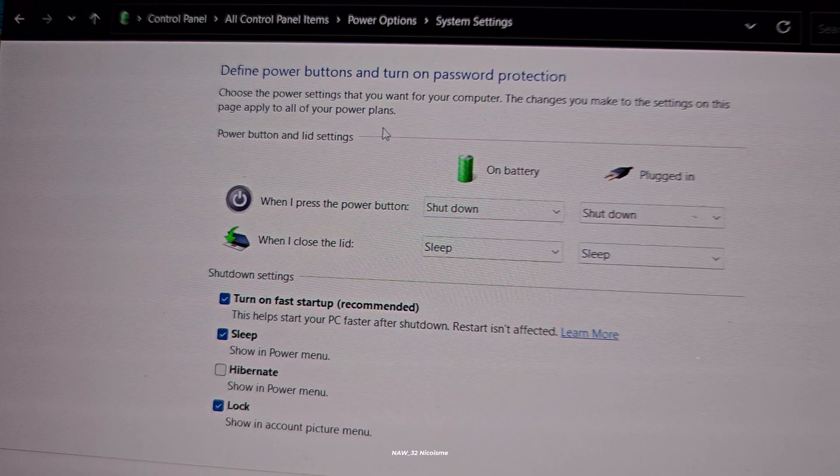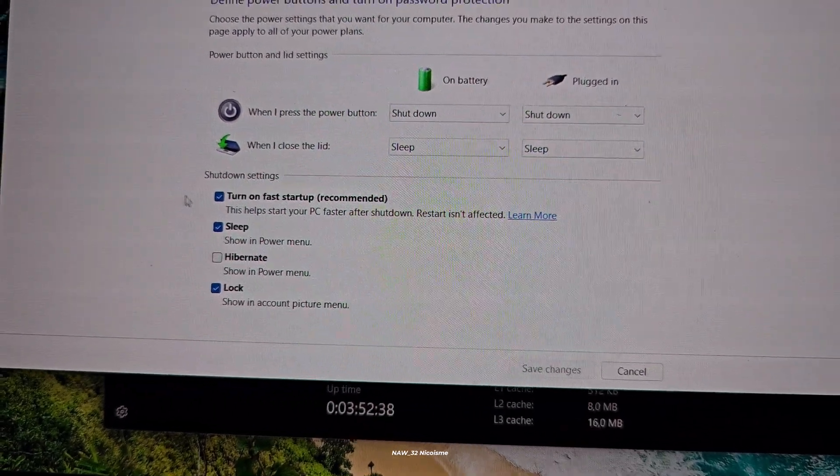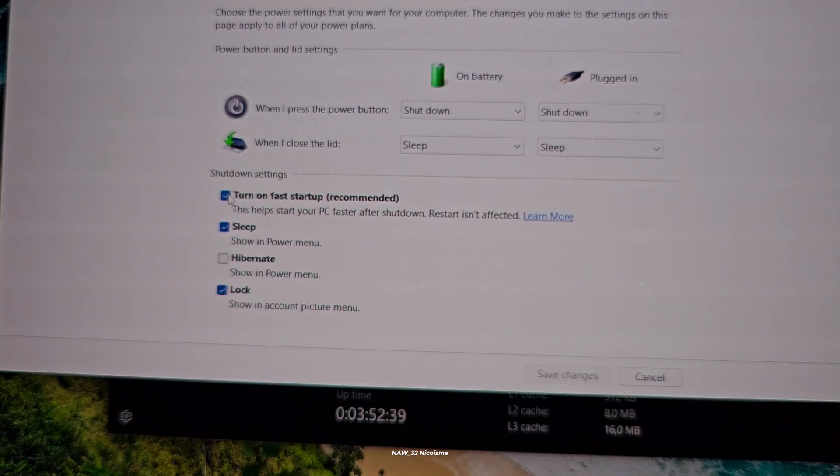Now scroll down a bit and you'll see a section called Shutdown Settings. The culprit we're looking for is 'Turn on fast startup (recommended).' You'll see a checkbox next to it. Simply uncheck that box.